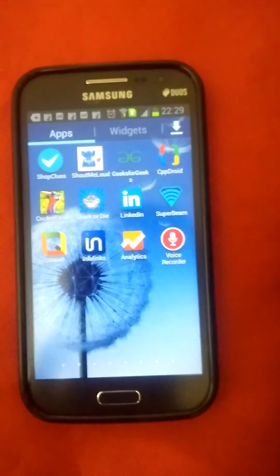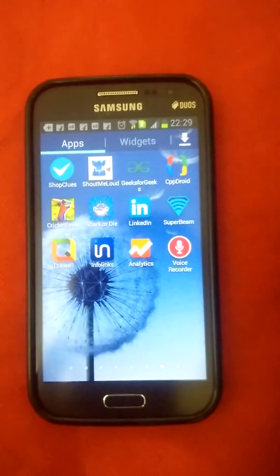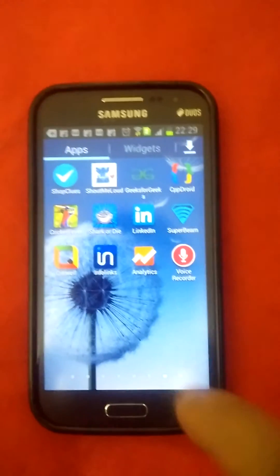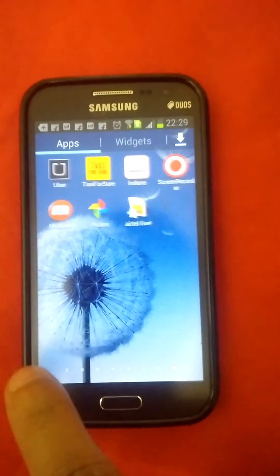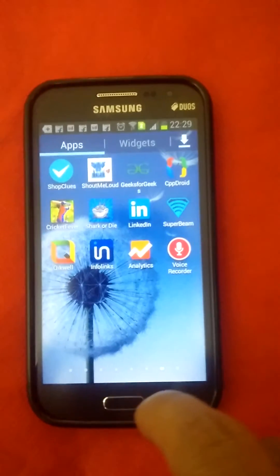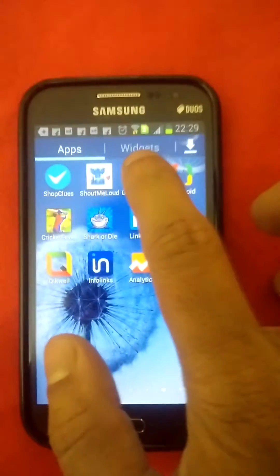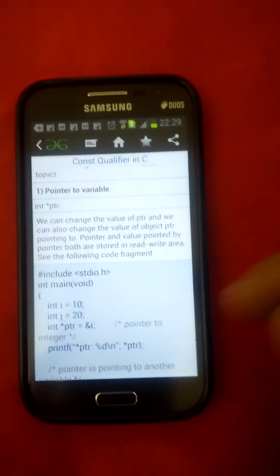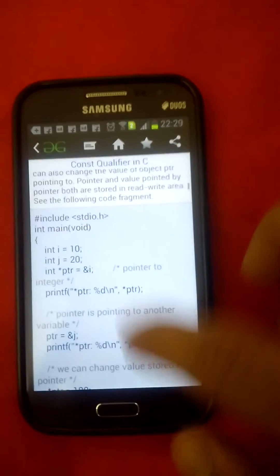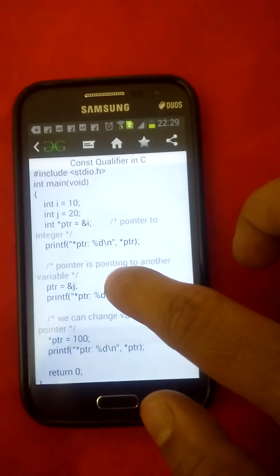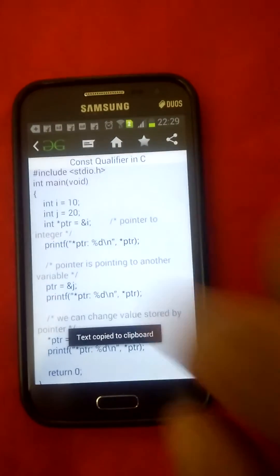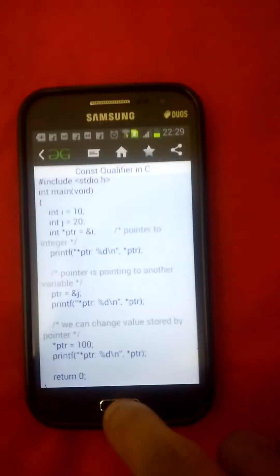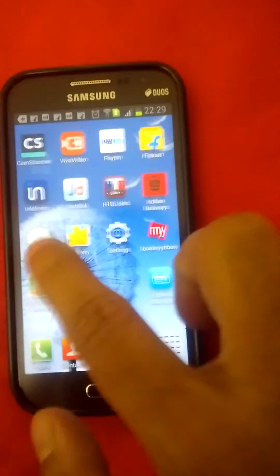Today we will see how to compile a C code in mobile. This is the Geek for Geeks application. I will just copy this. If we click on that, it will copy. Then I will go out of this.